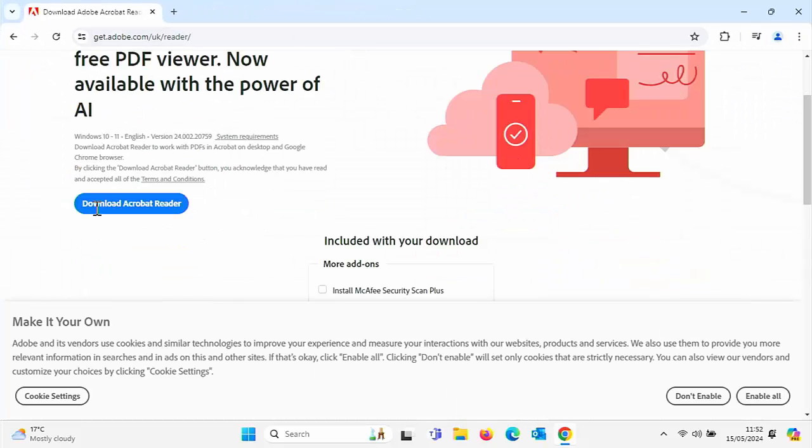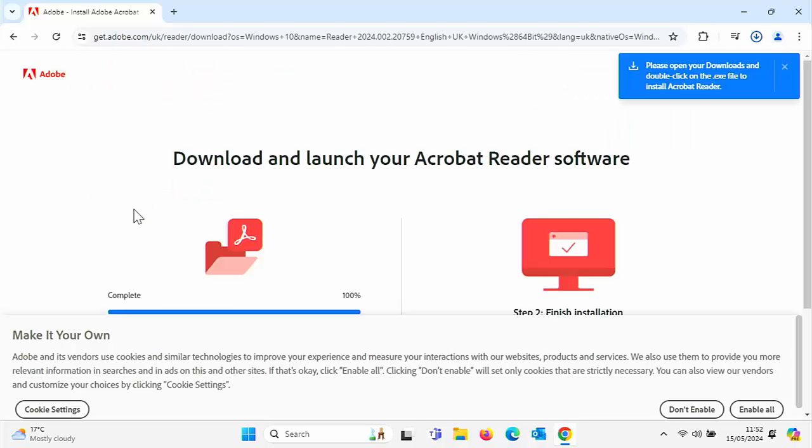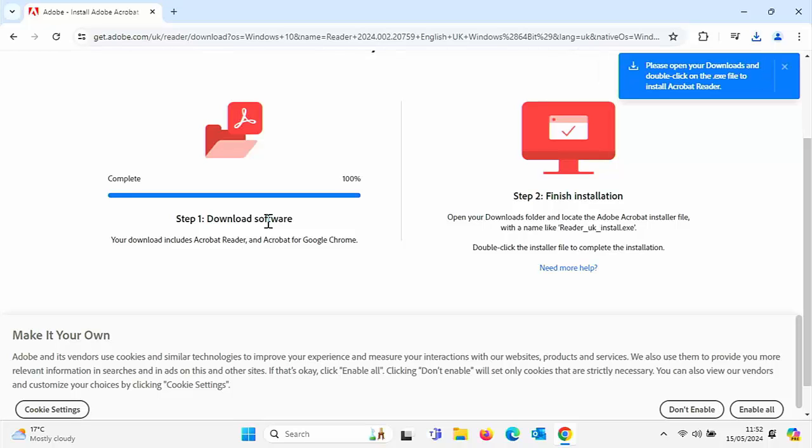And then all you got to do is just click on the download Acrobat reader, and literally just follow the instructions on the screen. So quite simply, it says there, step one, download the software, step two, finish installation.